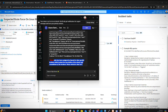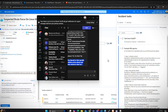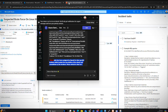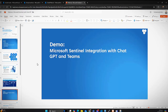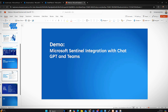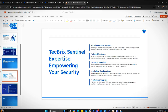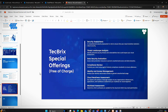This is the whole package of how you can integrate ChatGPT with Microsoft Sentinel, query those alerts into Microsoft Teams, all using automation capabilities and AI capabilities within Microsoft Sentinel. These are the TechBrix Sentinel expertise and special offerings.